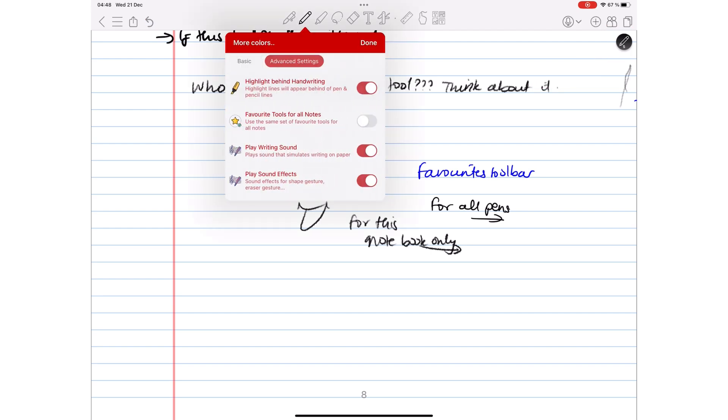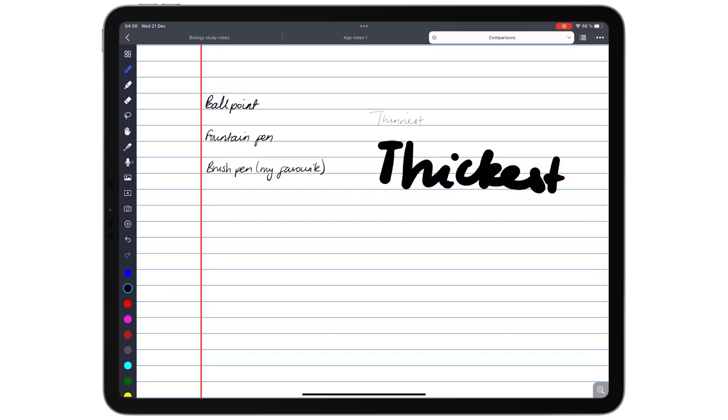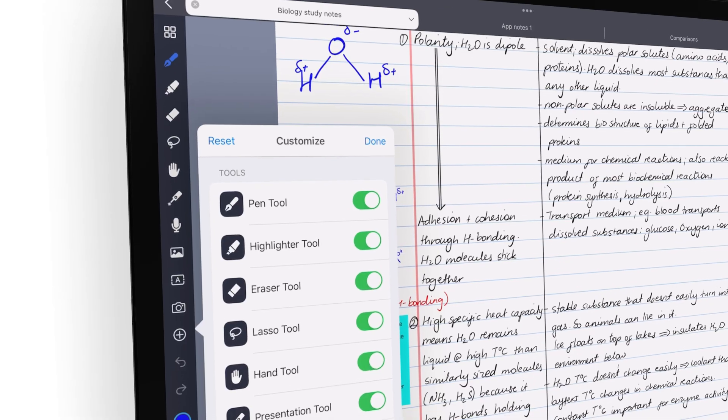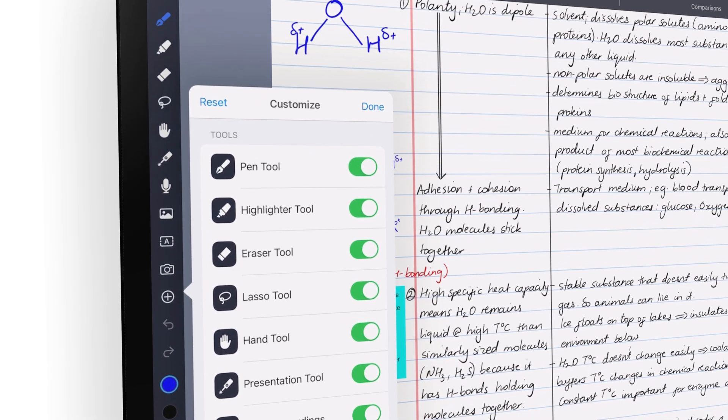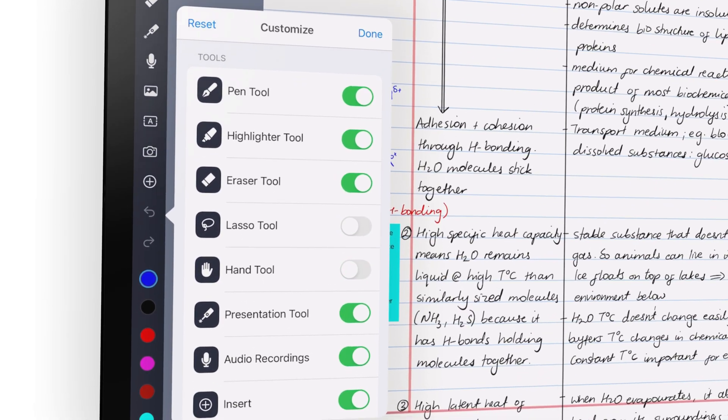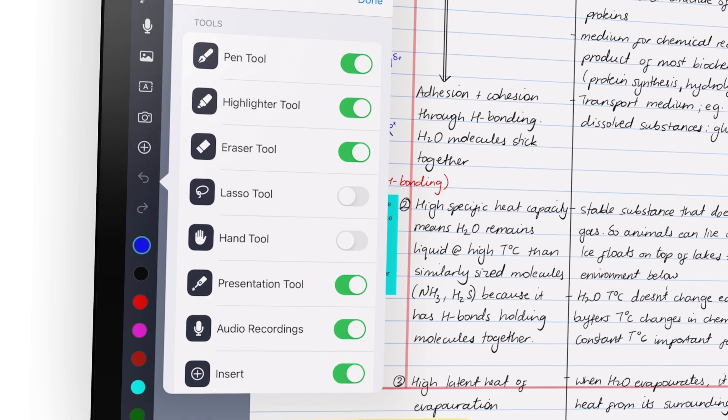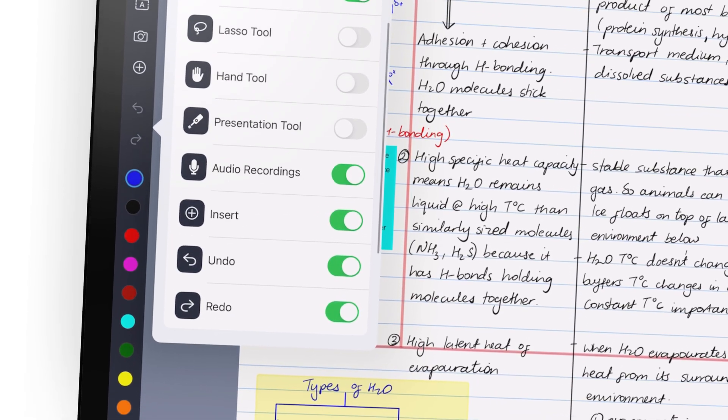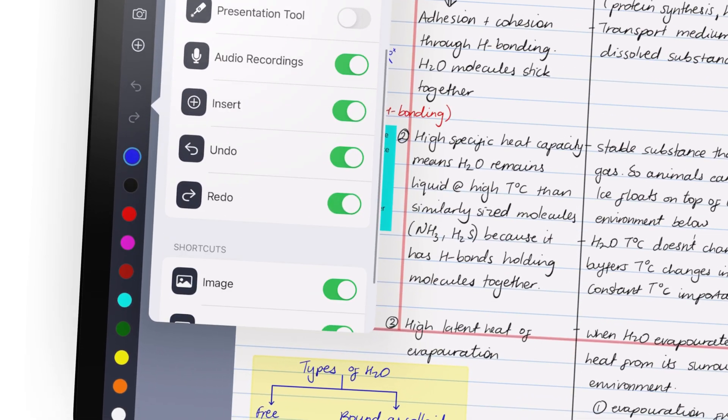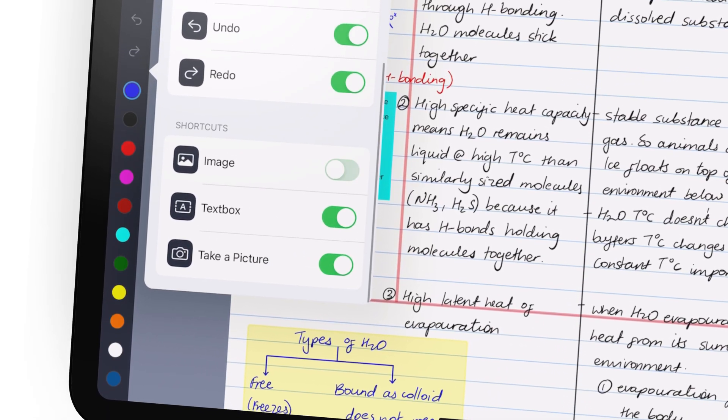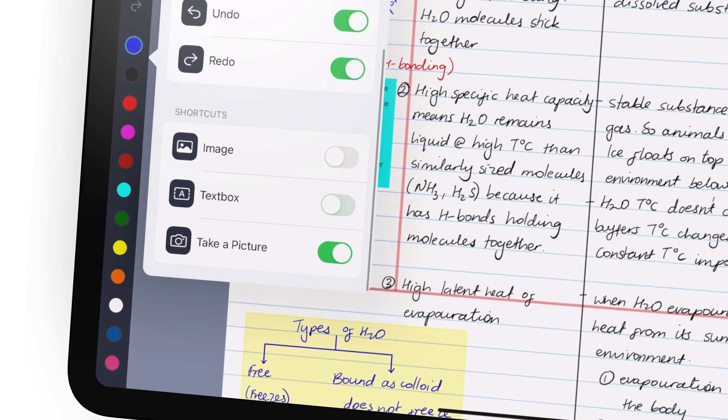ColorNote is the first app to ever make that differentiation. In Noteful, your pen colors are easily accessible on the toolbar, and you can easily add as many as you like. Now that we can customize our toolbars, let's hope we'll be able to get pen tool size shortcuts. That would make switching between pen sizes a lot easier.